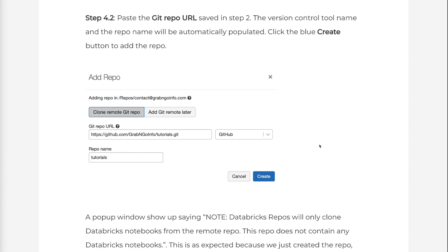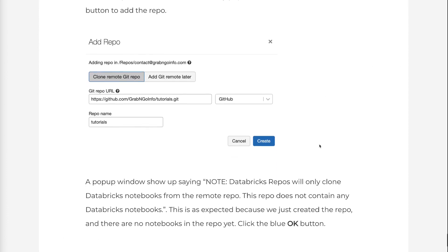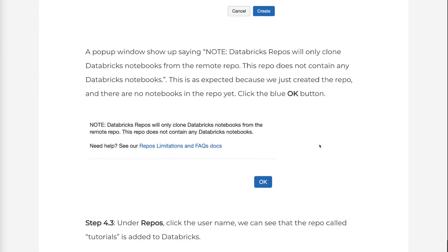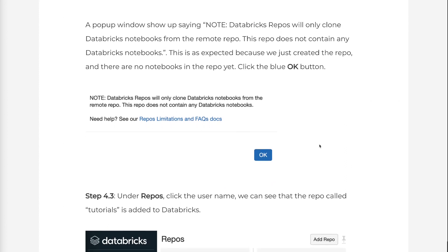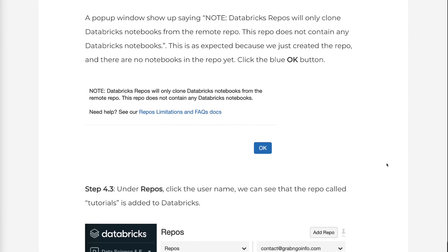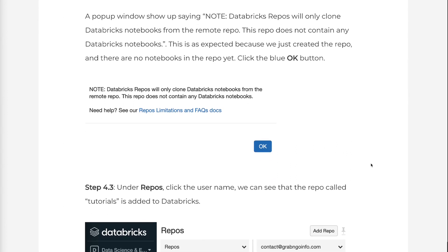A pop-up window shows up saying Note: Databricks Repos will only clone Databricks notebooks from the remote repo. This repo does not contain any Databricks notebooks. This is as expected because we just created the repo, and there are no notebooks in the repo yet. Click the blue OK button.